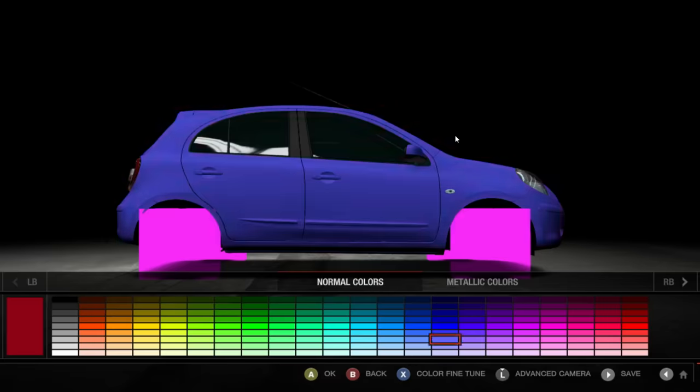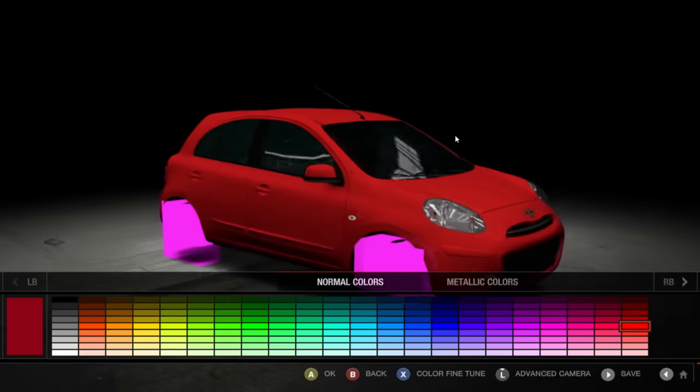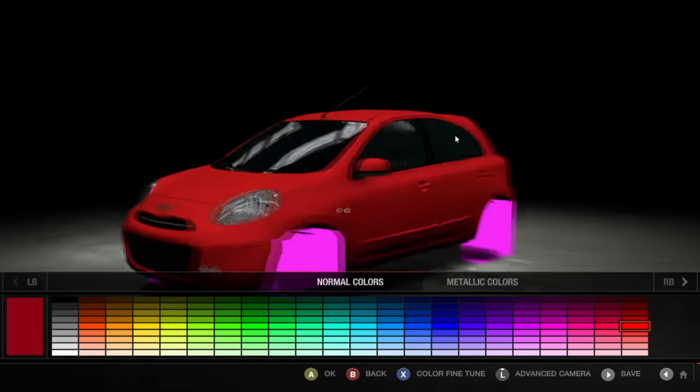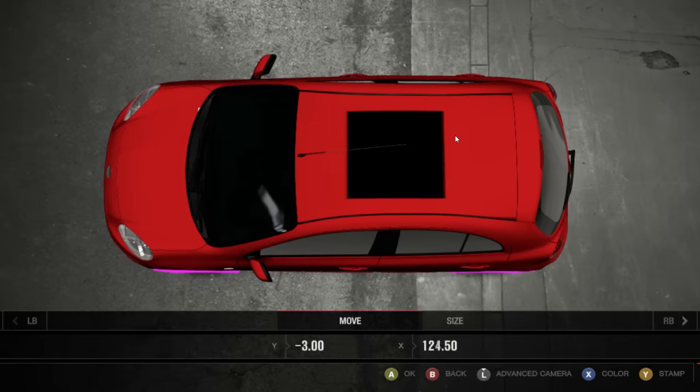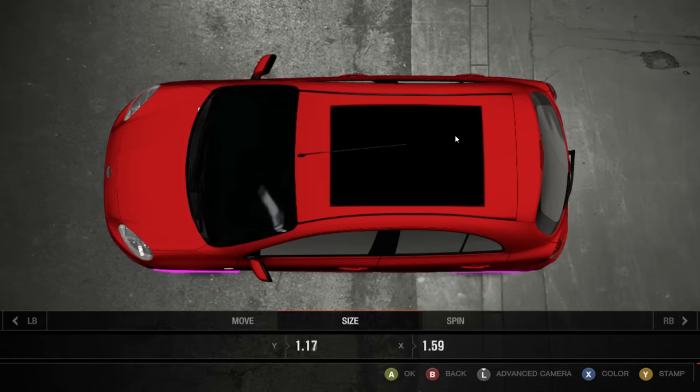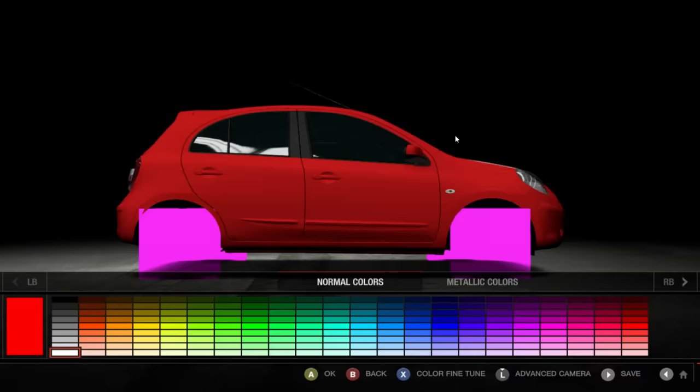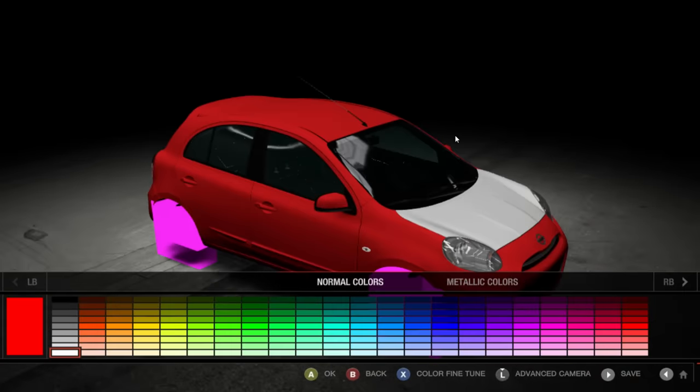To my shock and surprise, the paint and vinyl editor work completely fine without any issues. Besides the inability to reflect light of any sort, and the fact that I still have fucking Minecraft wheels.